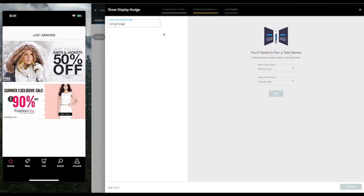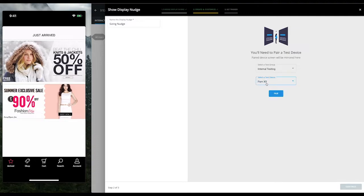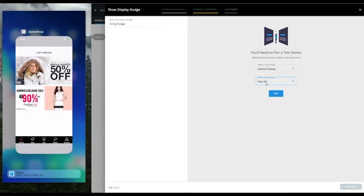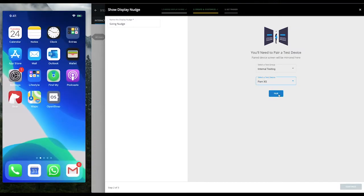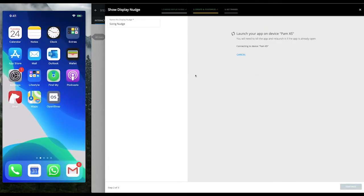Enter the nudge name. We're presented with an interface to pair our phone with the Hansel dashboard. We pair our phone, and the phone screen is mirrored on the Hansel dashboard.